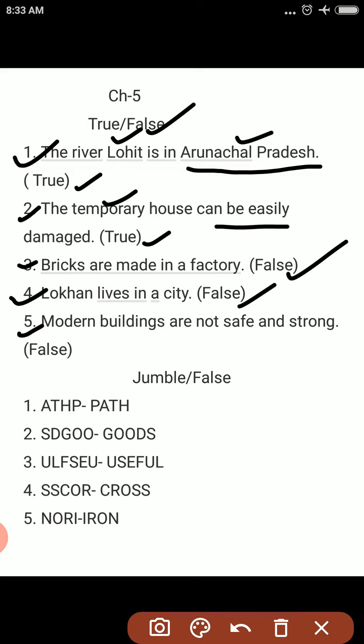Fifth: modern buildings are not safe and strong. No, they are safe and strong. That is false. Next we are looking at jumble words.